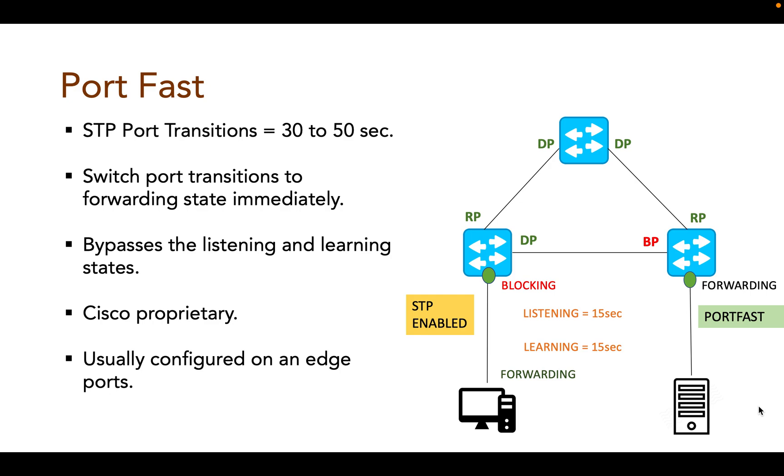If the port is to be part of a loop, the port eventually transitions into the blocking state. So we can conclude that PortFast speeds up convergence.